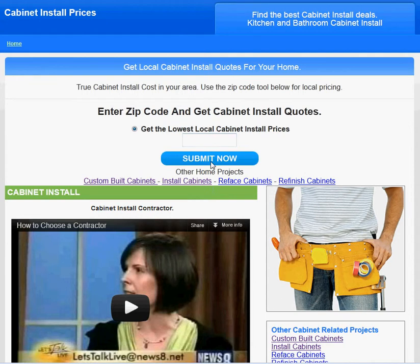That should take you the rest of the way, and you can learn about local material pricing, installation pricing, and set up a good game plan for your project. Once again, construction-bids.com, or click on the link in the description. Thank you.